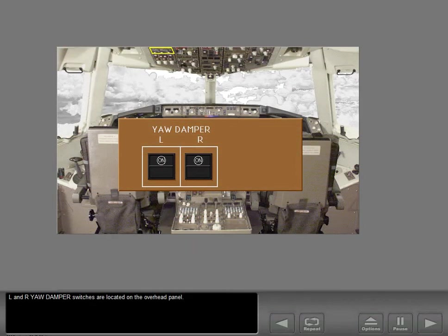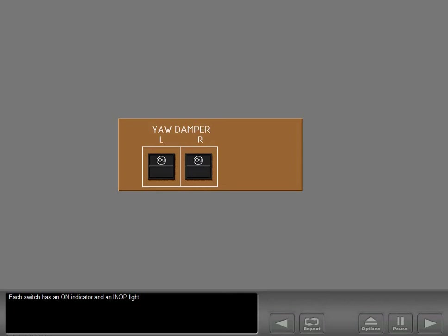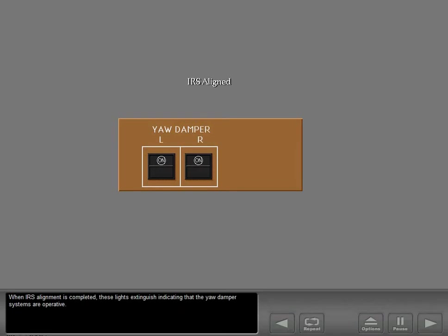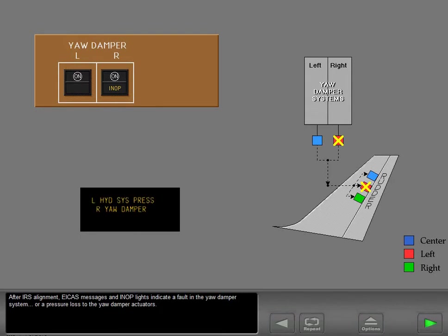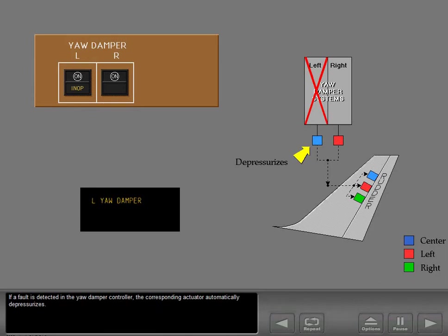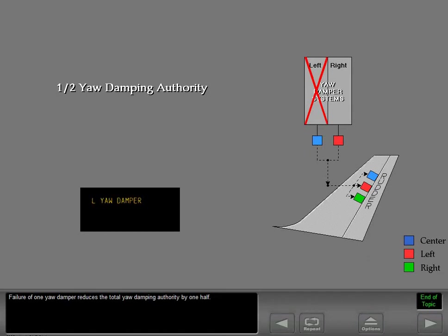Left and right yaw damper switches are located on the overhead panel. Each switch has an on indicator and an in-op light. When the inertial reference system is not aligned, these lights are illuminated. When IRS alignment is completed, these lights extinguish, indicating that the yaw damper systems are operative. After IRS alignment, ICAS messages and in-op lights indicate a fault in the yaw damper system or a pressure loss to the yaw damper actuators. If a fault is detected in the yaw damper controller, the corresponding actuator automatically depressurizes. Failure of one yaw damper reduces the total yaw damping authority by one half.